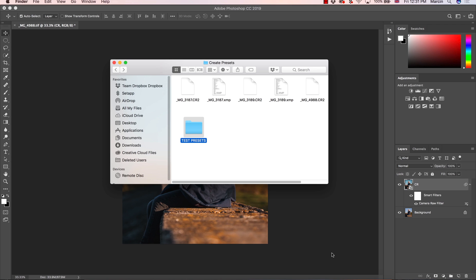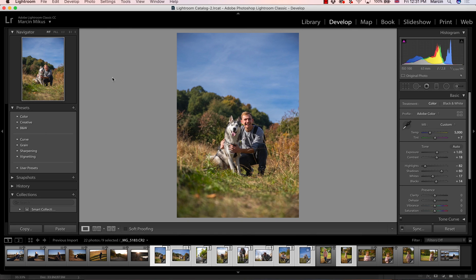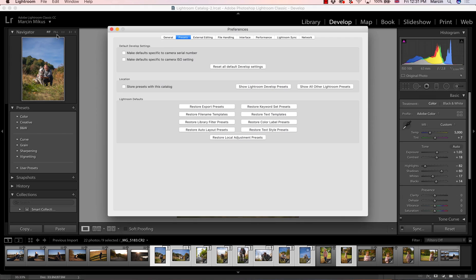Then if I want to install this to my Lightroom, of course you can use this in your Camera Raw. But if I want to copy this to my Lightroom now, I'm going to Lightroom and preferences. In the preferences, you need to choose show all other Lightroom presets.